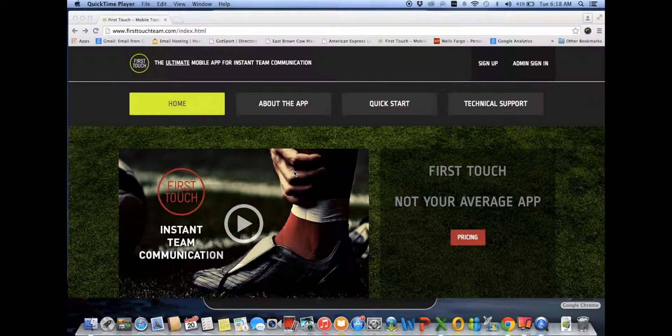Welcome to FirstTouch. My name is Nick Riccio and today we're going to demonstrate the FirstTouch administrative website.